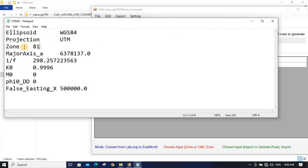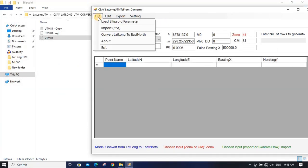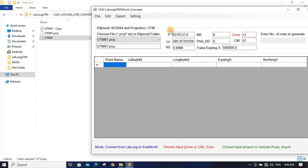Put 81 here — you can put any name — then save the file. Then go to File and click Load.